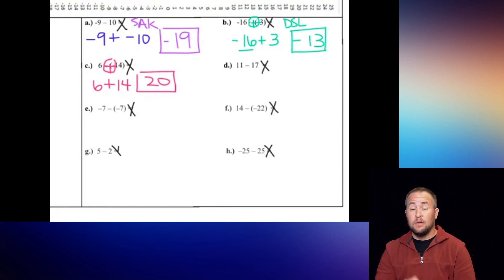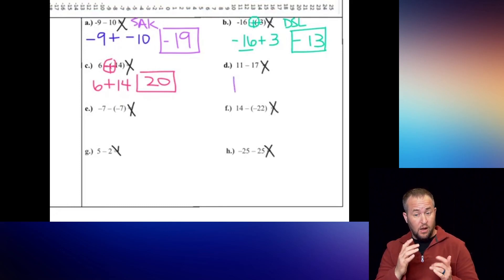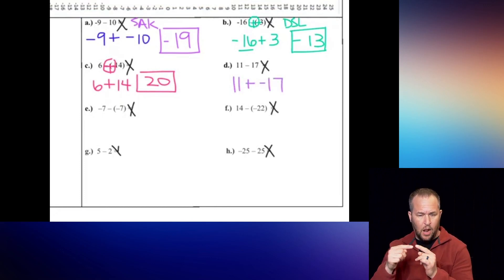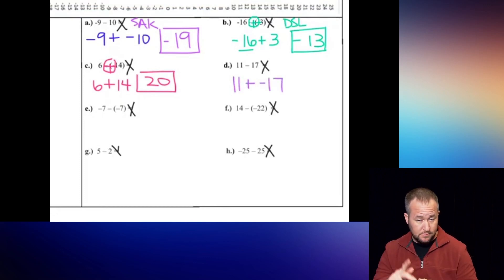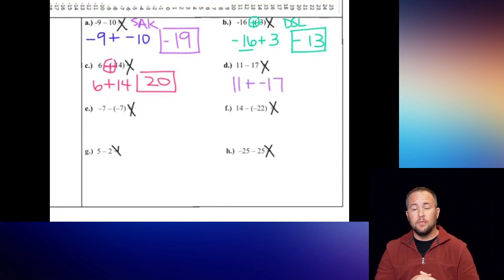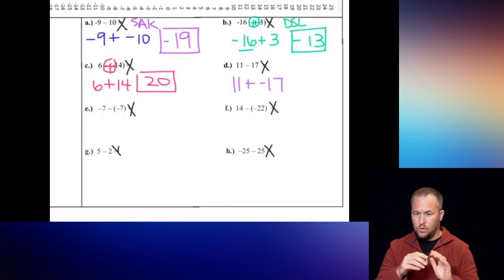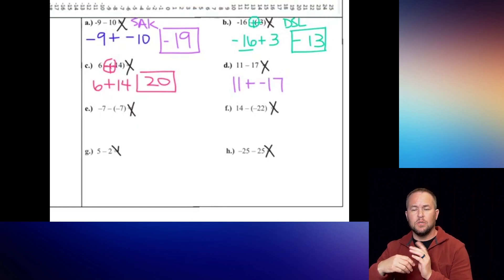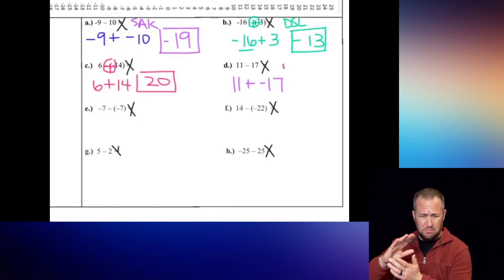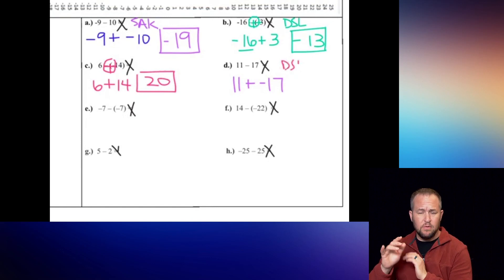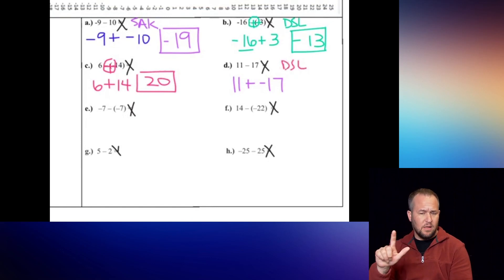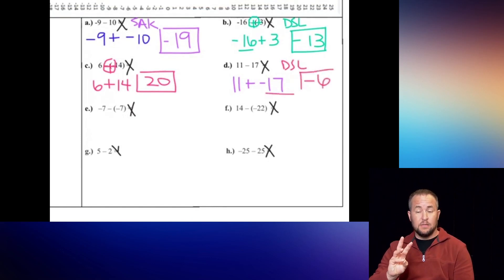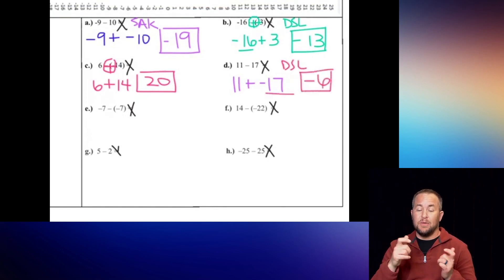Next one: keep, add, opposite. Keep the first number, turn that subtraction into addition, and then change the positive 17 into negative 17. This is a DSL - subtract them out, I get 6. The 17 is larger, so our final answer is negative 6.